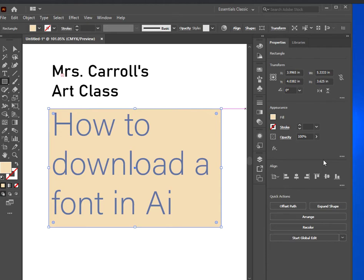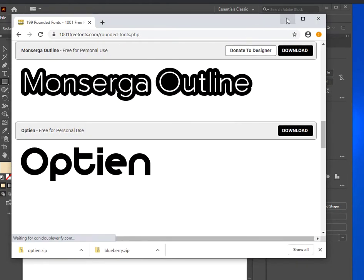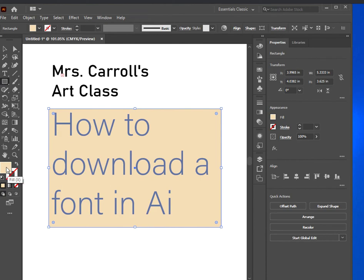That's how you download a font to Adobe Illustrator. You don't really have to do much — once you download it from the web and install it, it automatically shows up in Adobe. For this project, you need to use the type tool, at least one shape, and at least one neutral color. All right, I'll see you guys later.